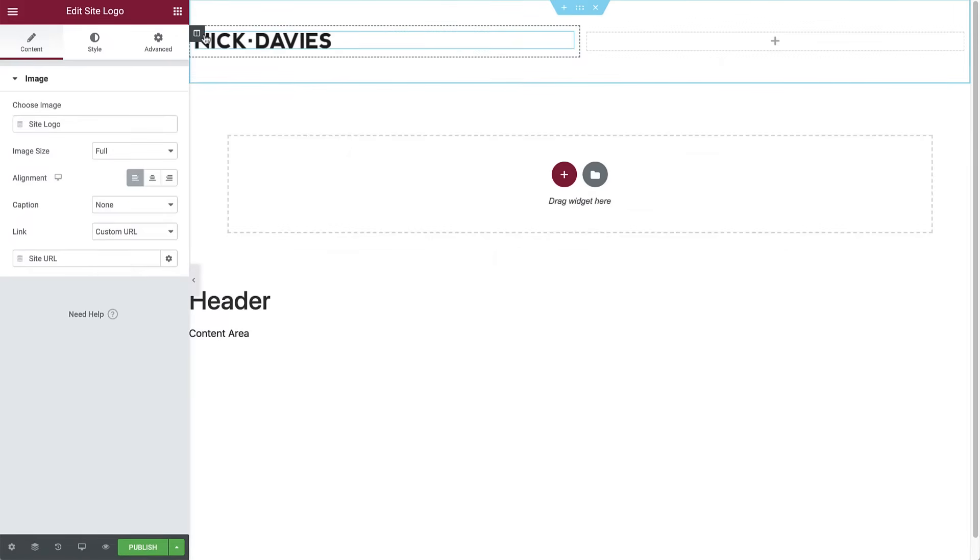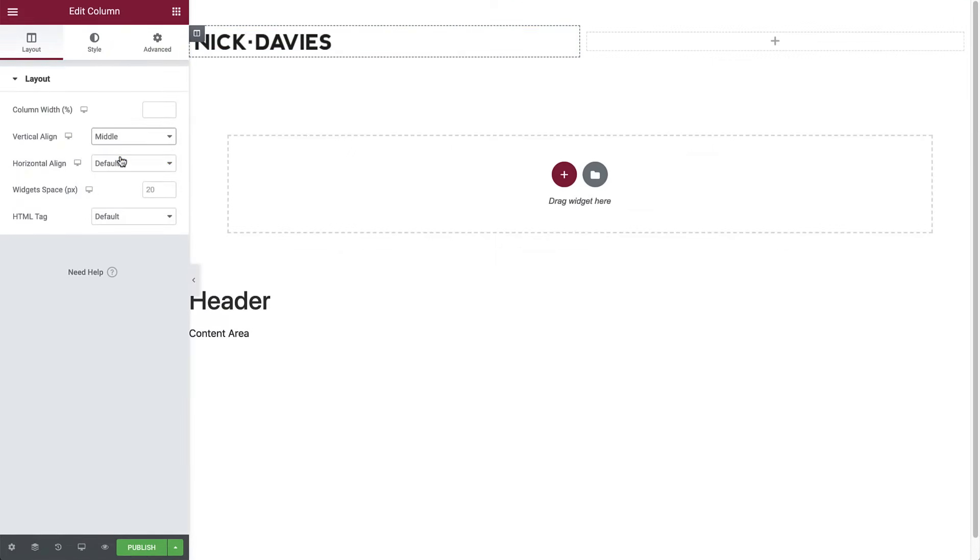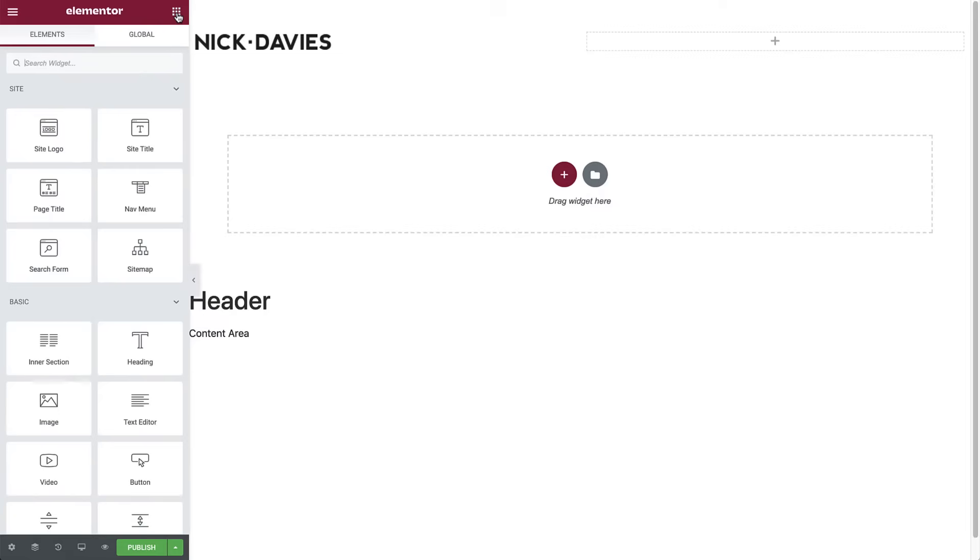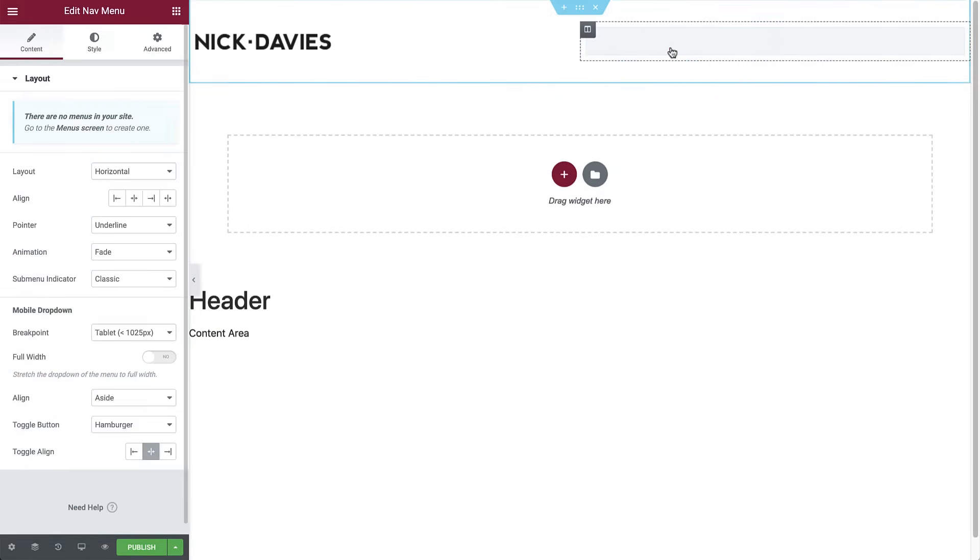Next, in the column settings, set the vertical align to middle. Great! Now let's add our menu. Go to widgets and drag and drop the nav menu widget in the right column. You can see that it doesn't display anything yet. This is because we haven't created a menu and pages.